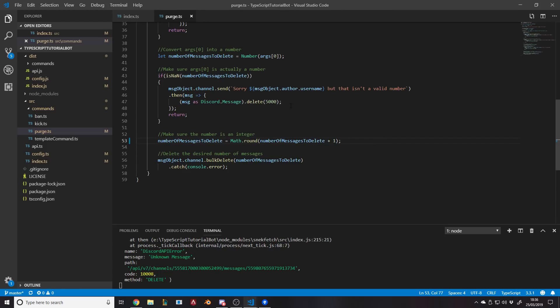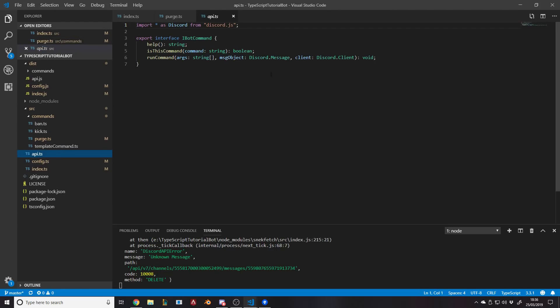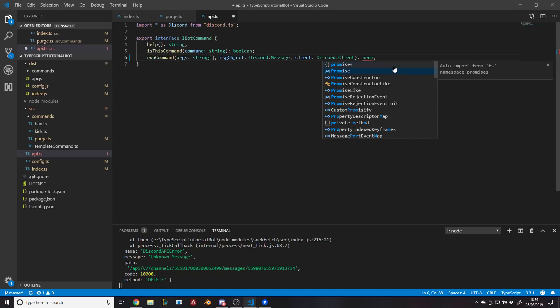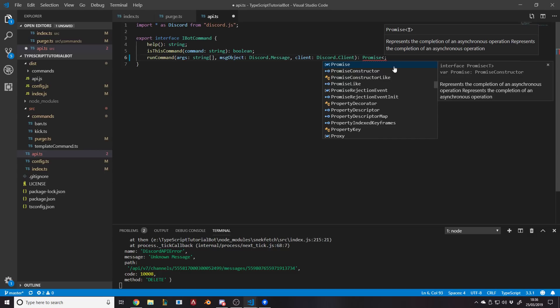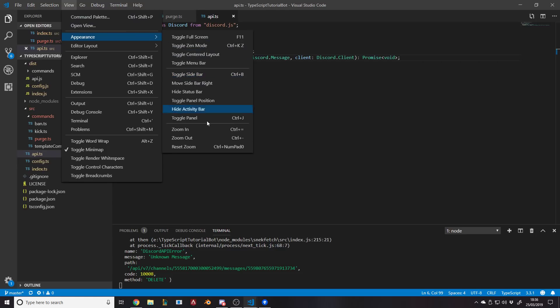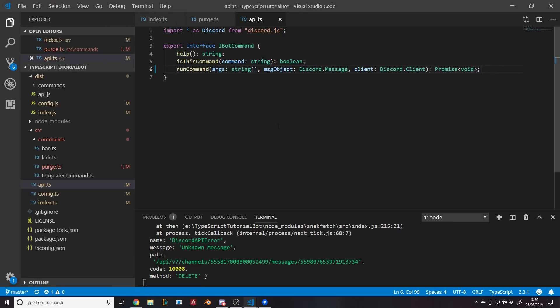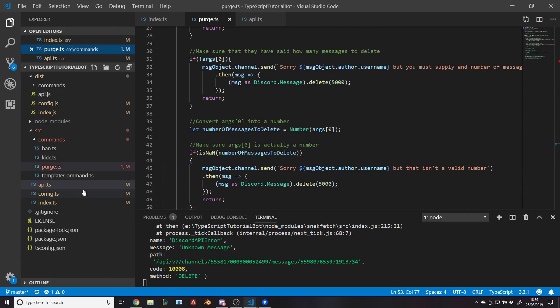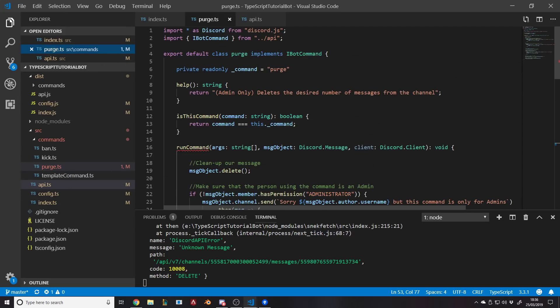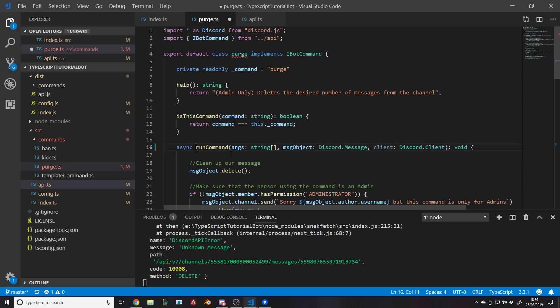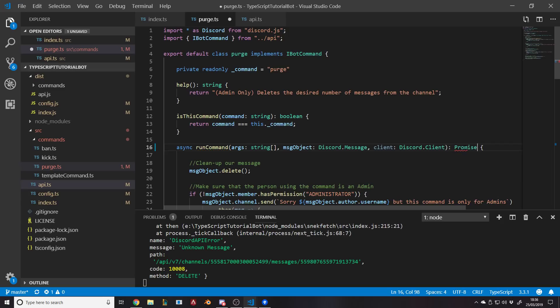Next thing we want to do is go to our interface, the API thing, and we want to change this to be a Promise<void>. Now the reason we're making it a Promise<void> rather than just a void is because we're going to make this asynchronous. I originally thought I had made it asynchronous but kind of forgot, I guess. So what we need to do is go through all of our commands. Luckily we're doing this now, we only have like four commands or something. All we need to do is go to the run command and put the word async before it, and then here change it to Promise<void>.